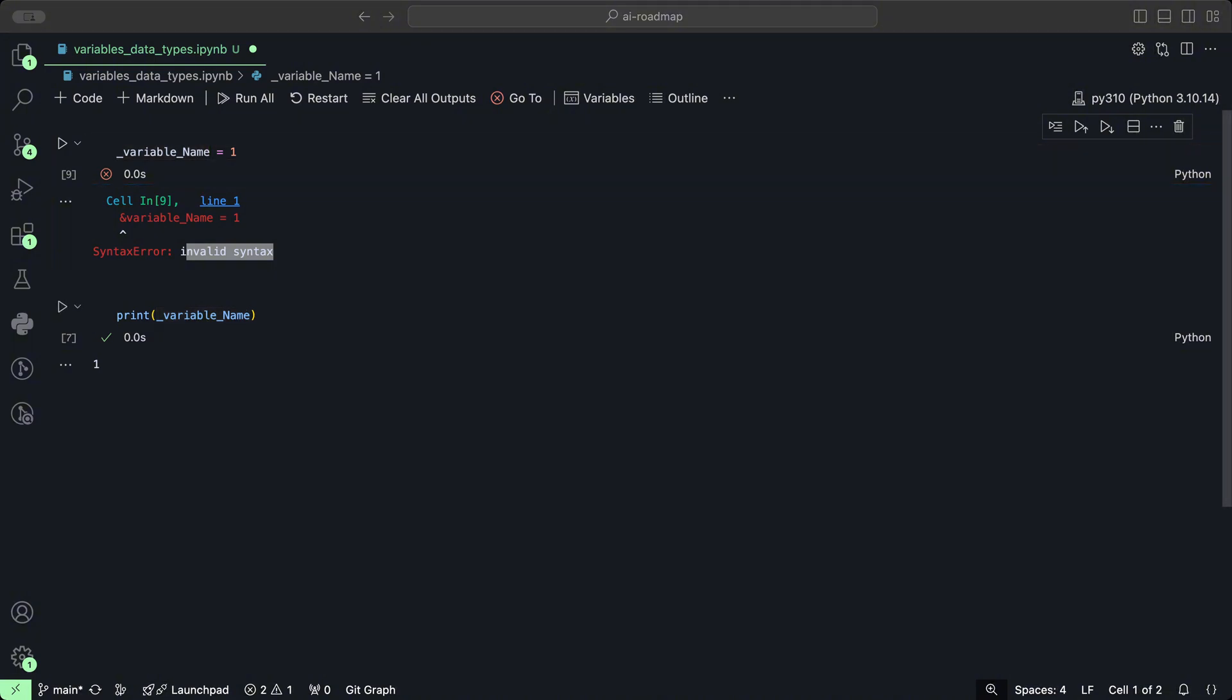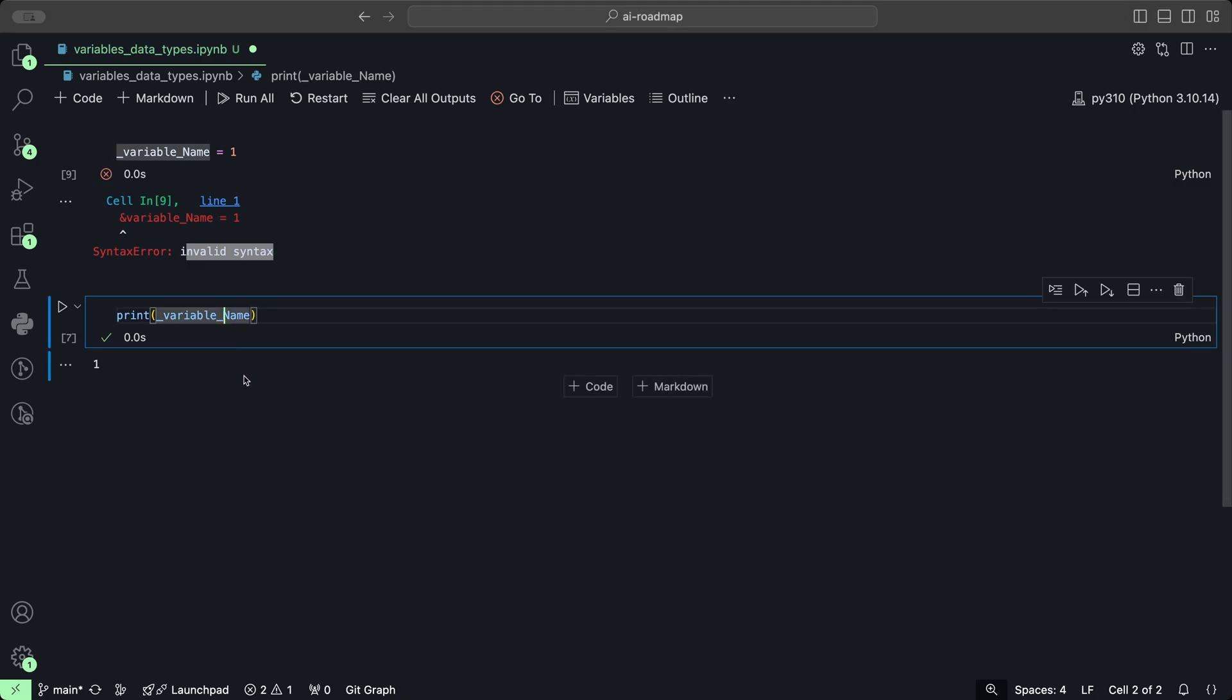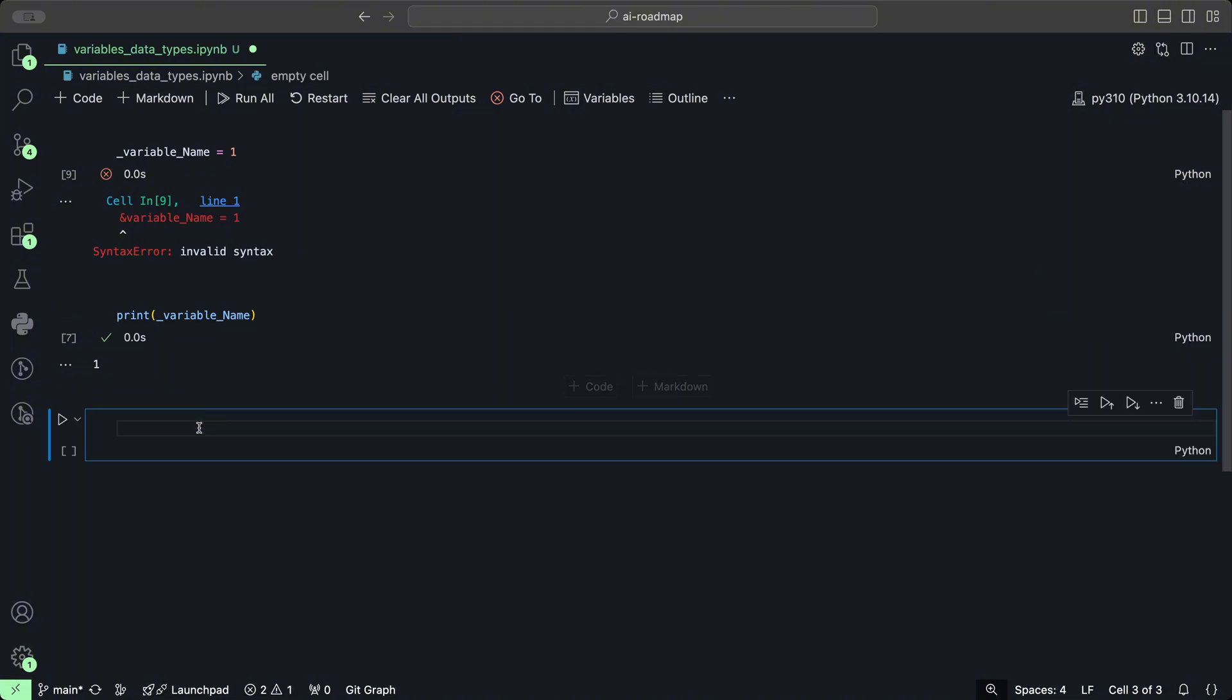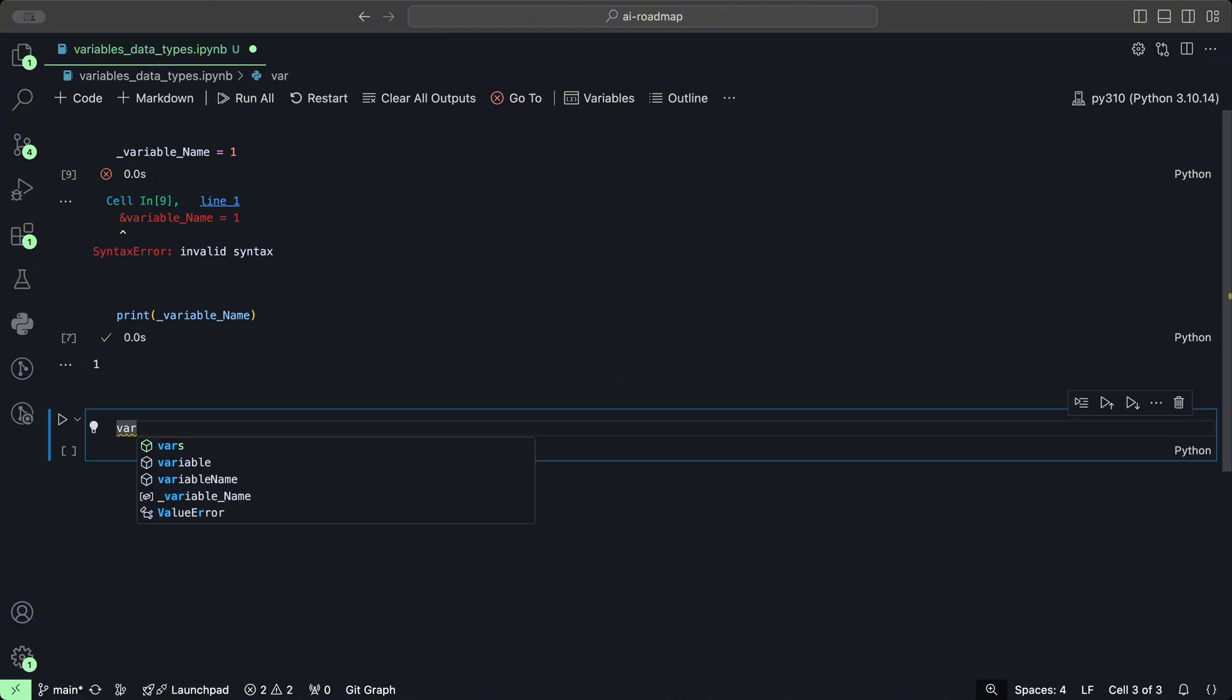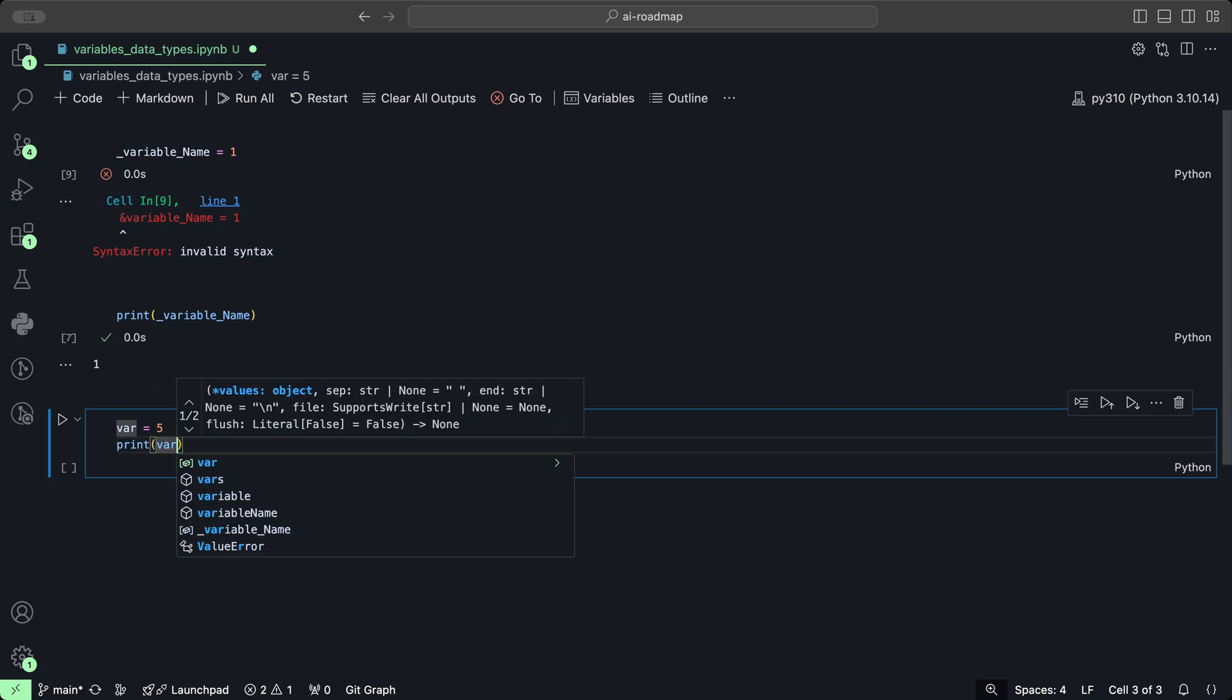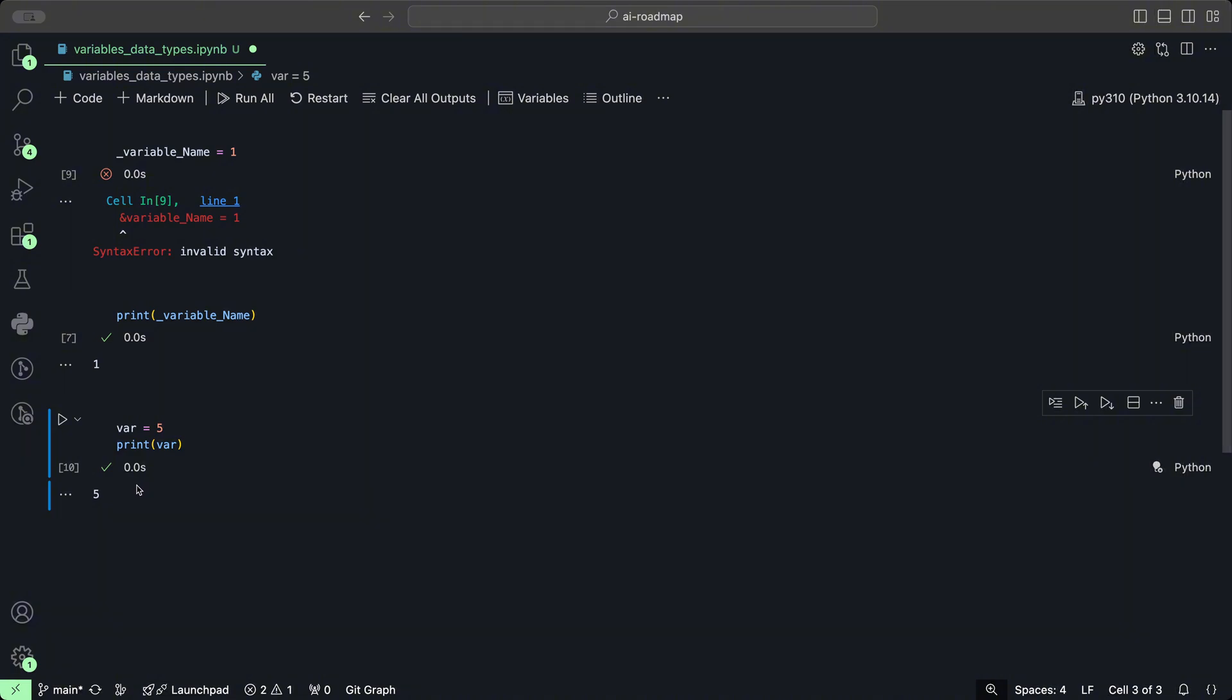Variable names are case sensitive, meaning two variables with the same name but one has an uppercase letter will be treated differently than the variable with the lowercase letter. So let's create a new cell here and say we create a variable called var and it's going to be equal to five. If we print that and click play, it prints out five.